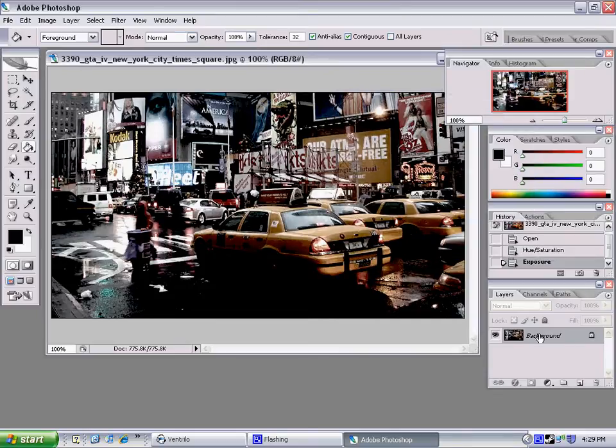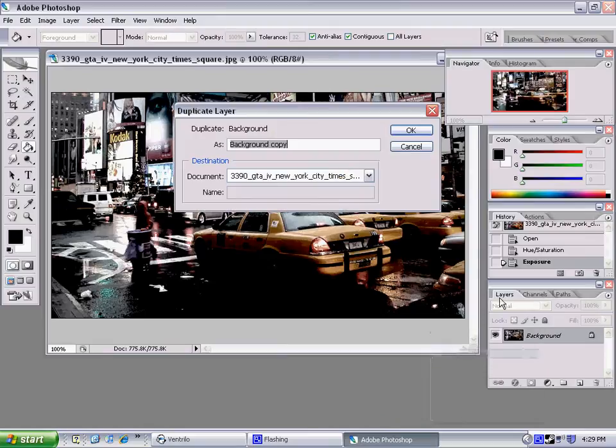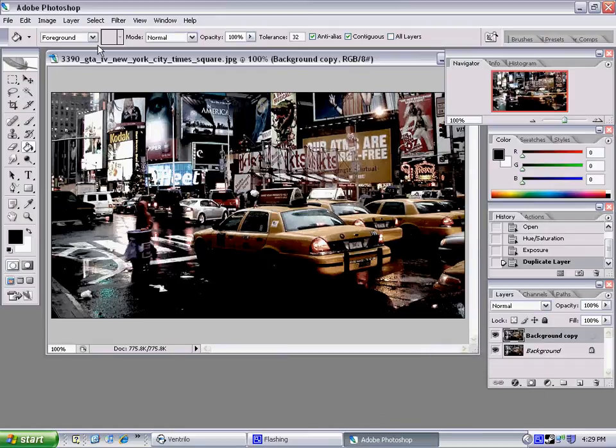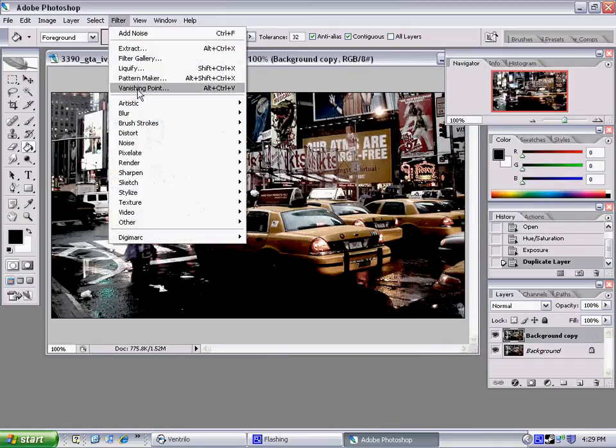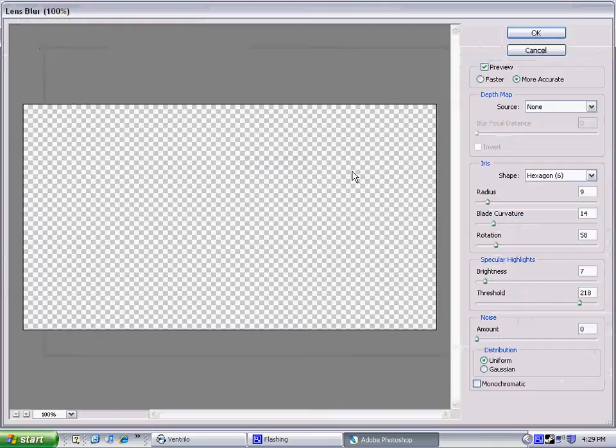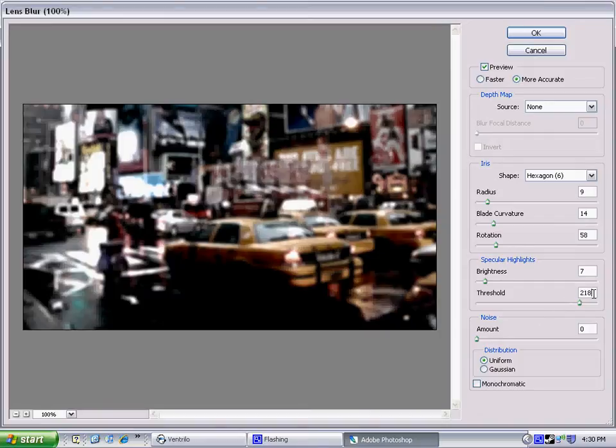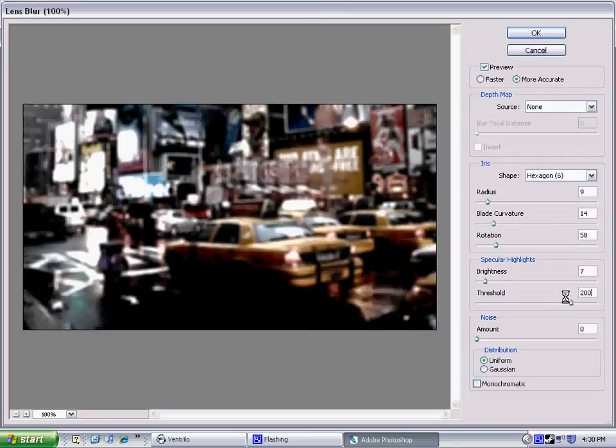After you're done with that, you're going to duplicate the layer. You're going to go to Filter, Blur, Lens Blur. And then for this, you're going to want to have all of these set up. I mean, these are just numbers that I prefer, but whatever else is fine. And for Threshold, I'm actually going to put 200. See what that will turn out to be.